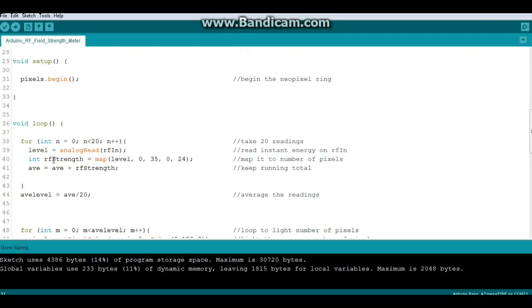Then we begin our loop. And the first thing in our loop is another loop because we're going to do averaging to kind of smooth things out.